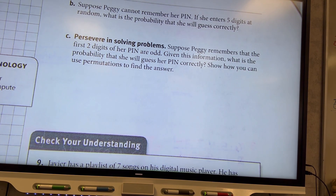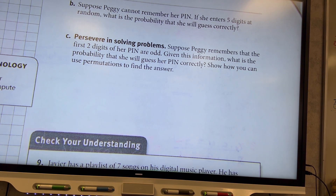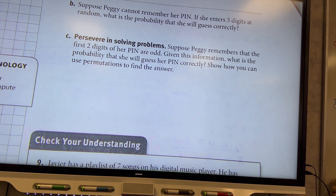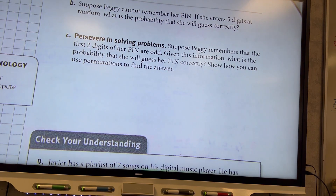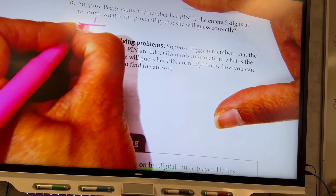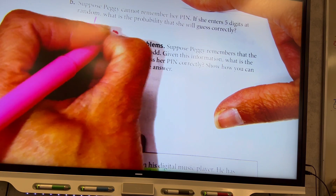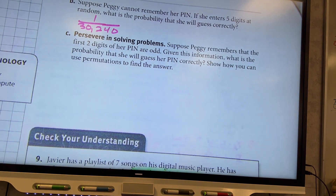Suppose Peggy cannot remember her PIN. If she enters five digits at random, what is the probability that she will guess it correctly? Her one specific PIN is distinct — it's one of 30,240. So the probability is 1 in 30,240 that she guesses it correctly.